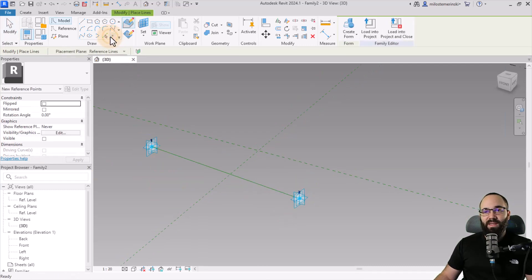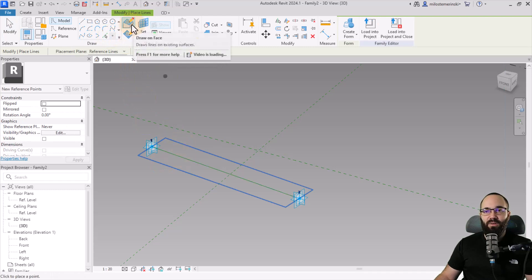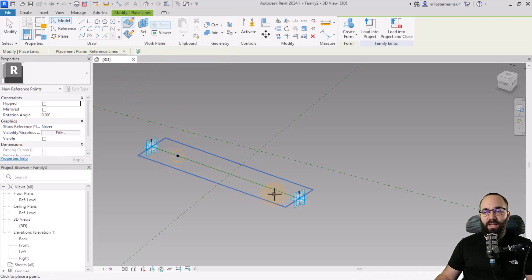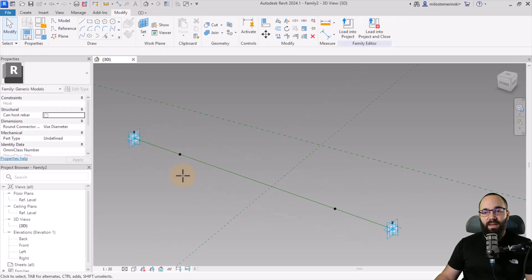Moving forward, let's place some additional points on that line. Select Draw on Face and then draw a couple of points on this face, then hit the escape key a couple of times.